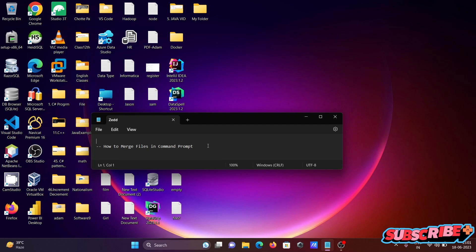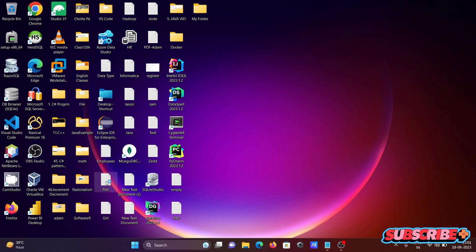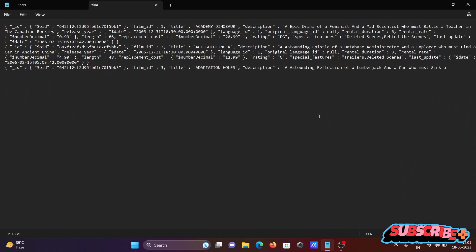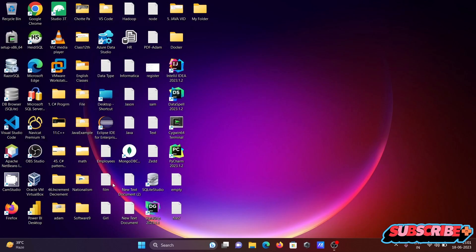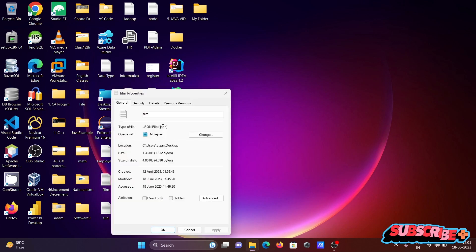I'm going to discuss how to merge files using command prompt. Here I'm using the first file and I'm going to show the content — this is the contents inside the file. If I right-click, you can see the file type. This is a JSON file — dot json extension.